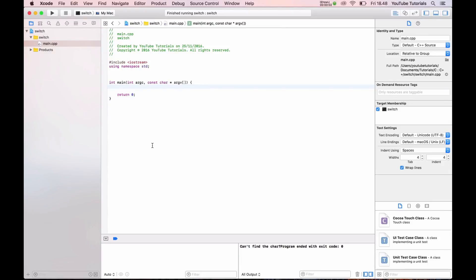Hello and welcome back to my tutorials. In this video I will show how a switch works in C++. You may know the switch from PHP, Python, or JavaScript — it's a little different in C++. One issue I haven't found a solution for yet is how you can use a string in a switch. I'm still working on that and will make a video about it when I do.